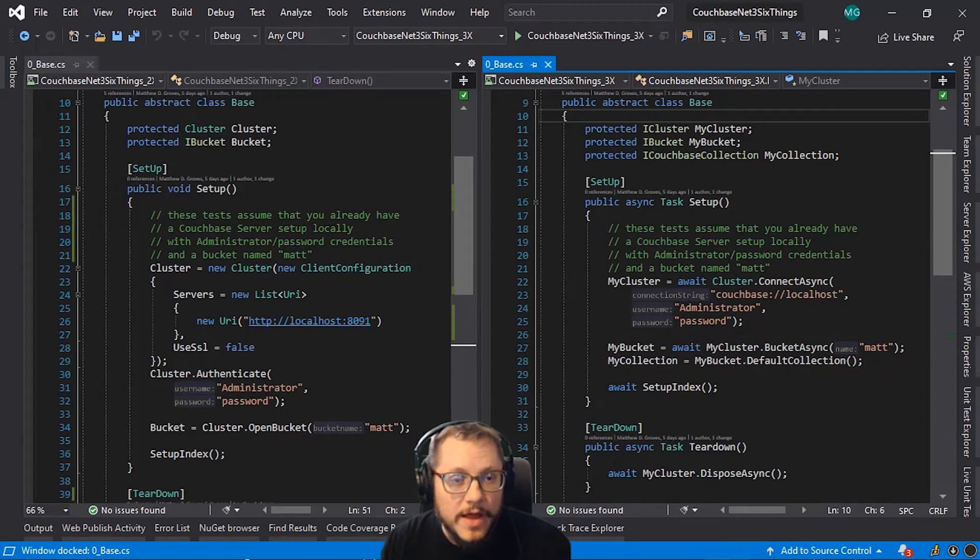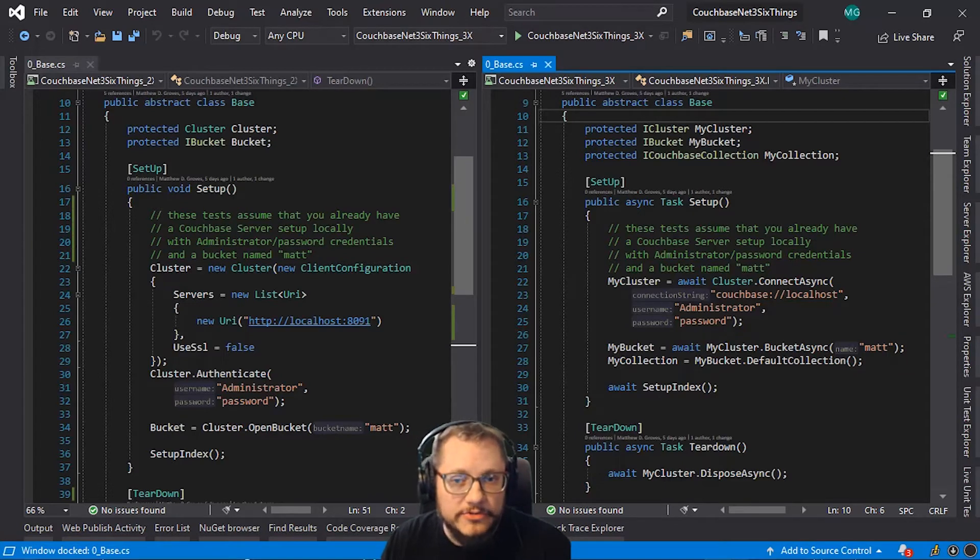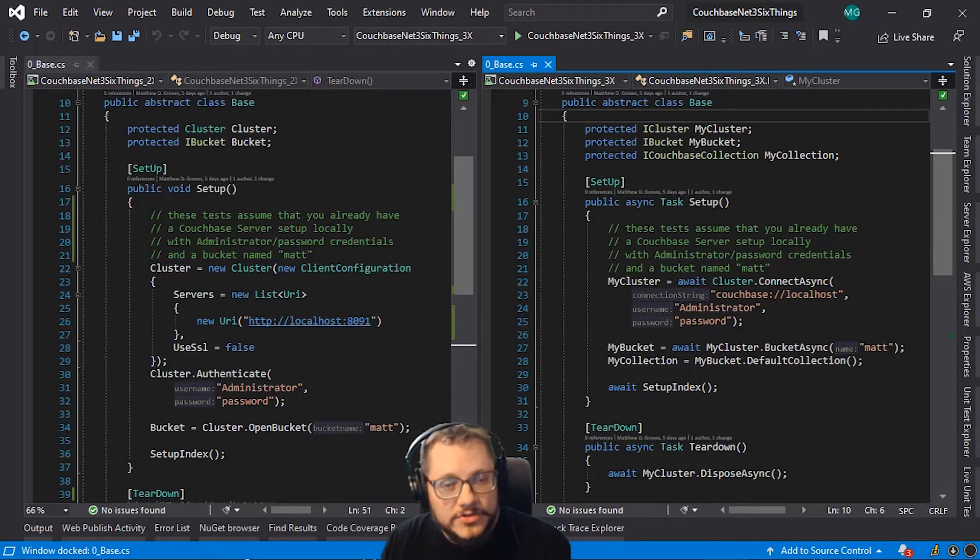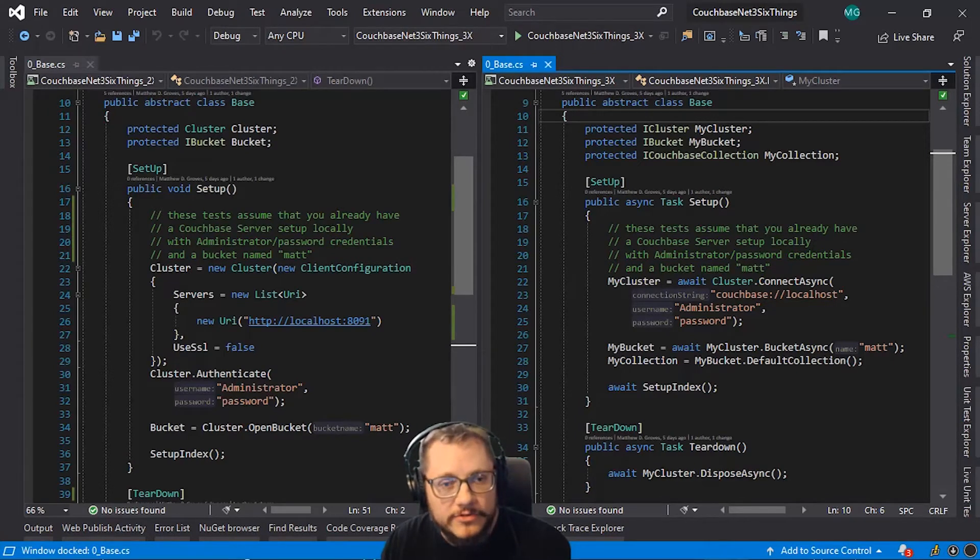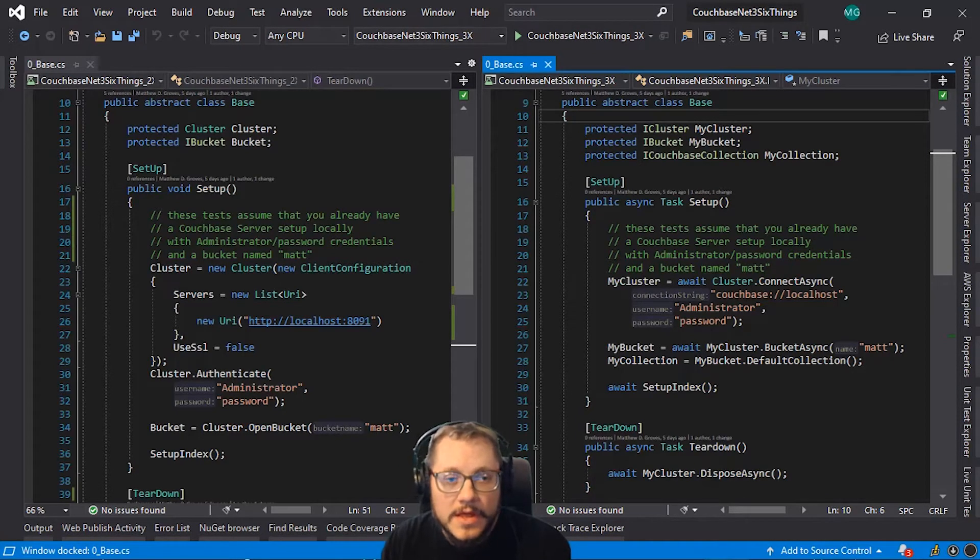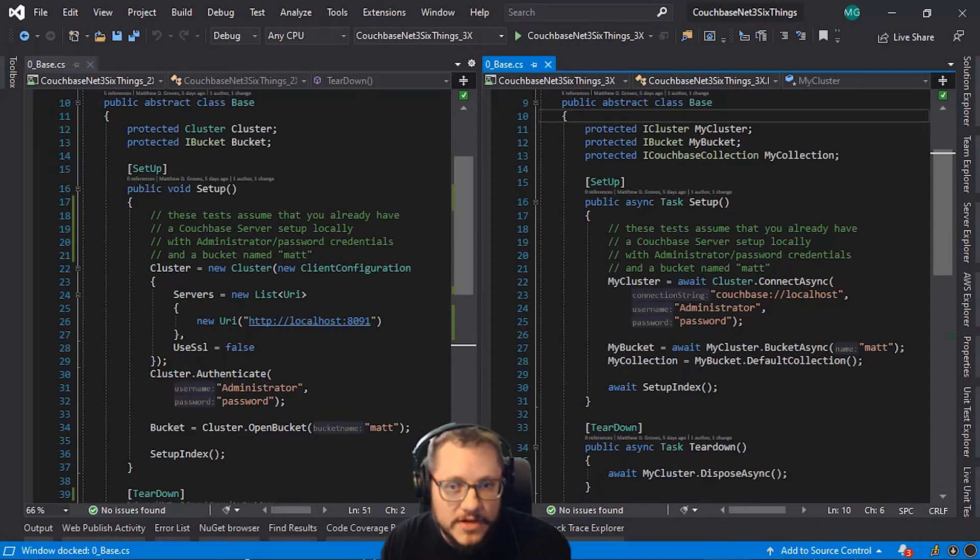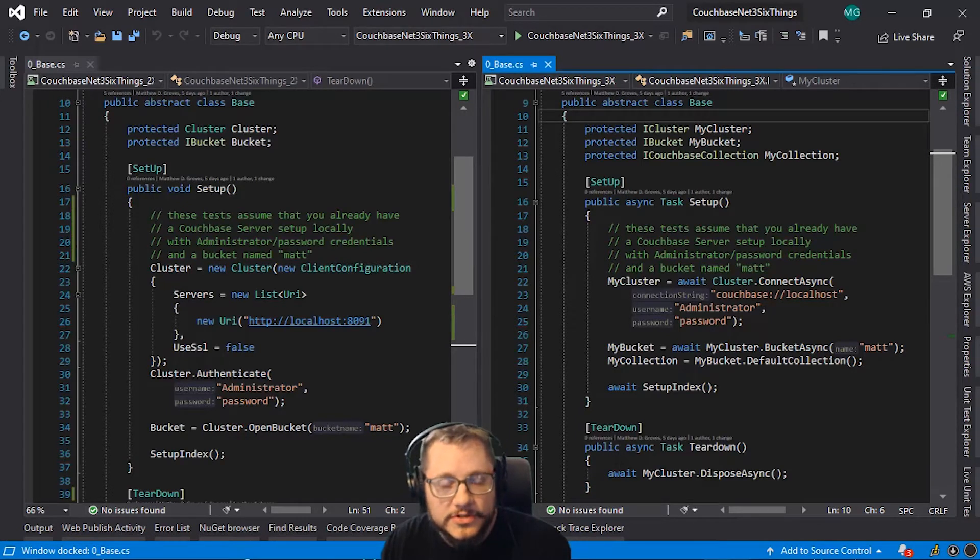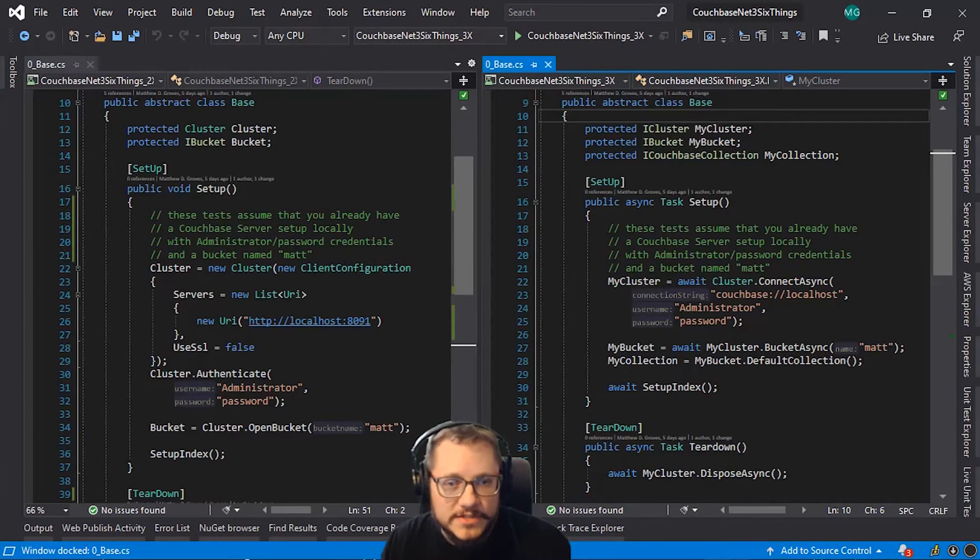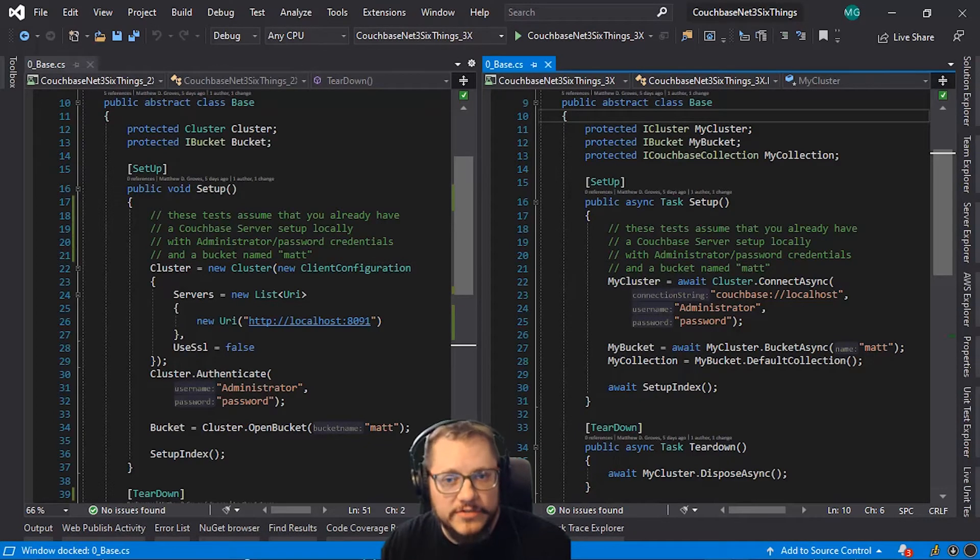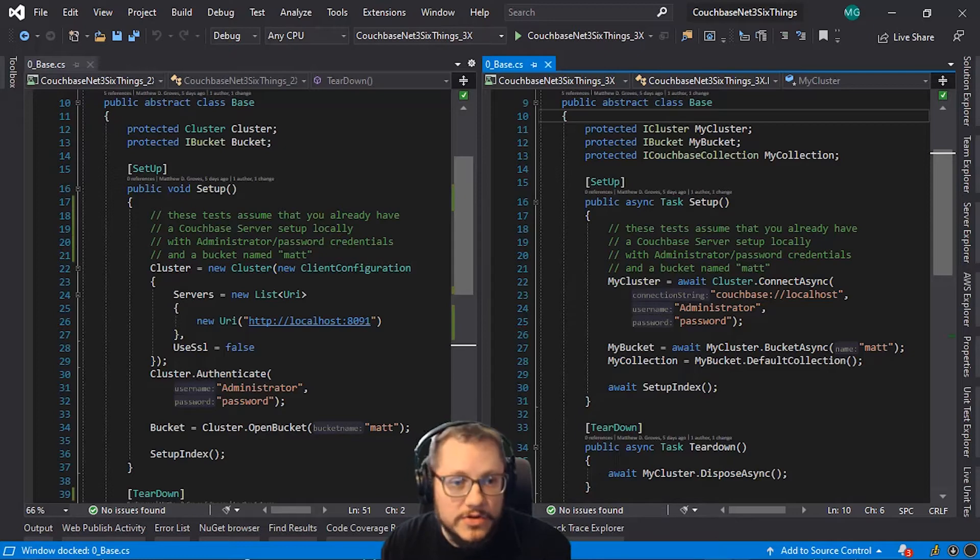Now I can also get a named collection, but I'll be sticking to default bucket for now. I can also get scopes from a bucket, but I'm skipping that and going straight to the default collection. These base classes will also create a N1QL index if necessary and dispose the cluster during teardown. So right out of the gate, we can see some significant differences in how to connect to a cluster, the new concept of a collection. But there's one other large difference that you might have already noticed.